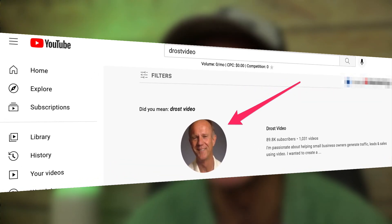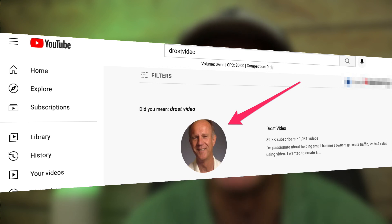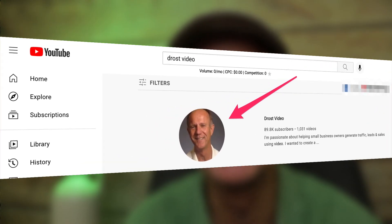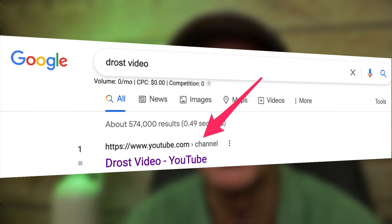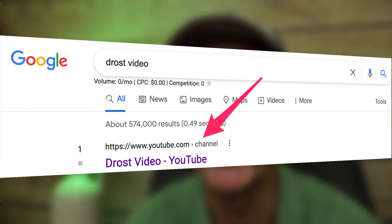For example, if you type 'DrostVideo' (no spaces) into YouTube search, my channel is the number one result. If I type 'Drost Video' as two separate words, I get the same result. If I type 'Drost Video' into Google search, my channel is the number one result out of 574,000 results.